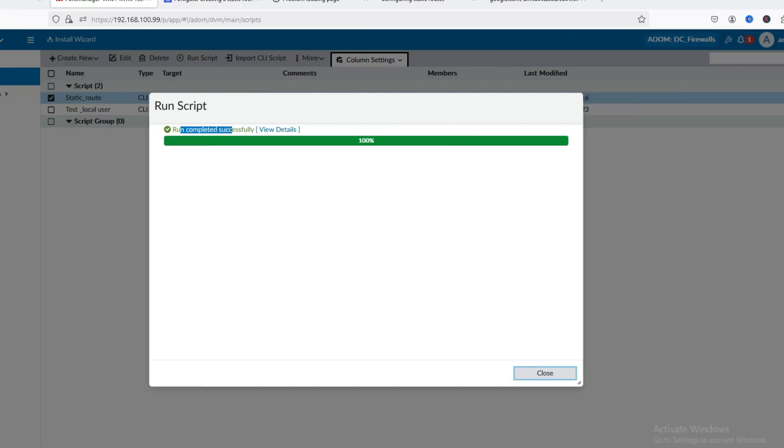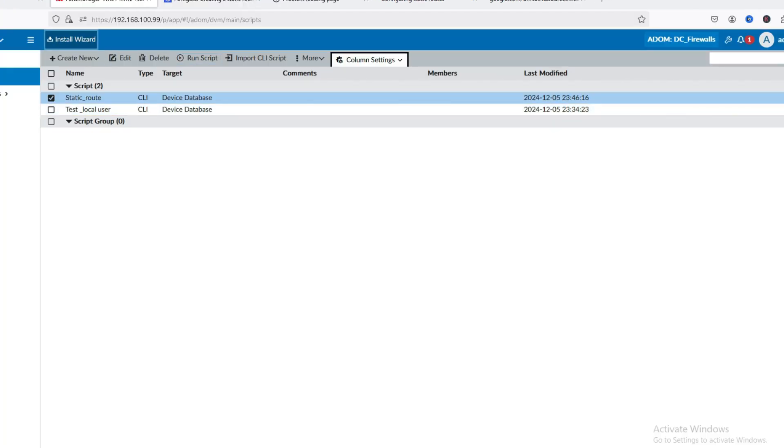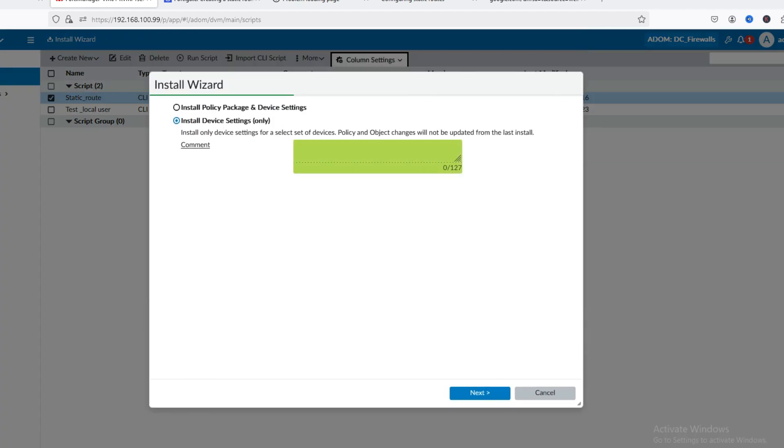Now close the run window. Then go to the Install Wizard. Select device statics and click Next.